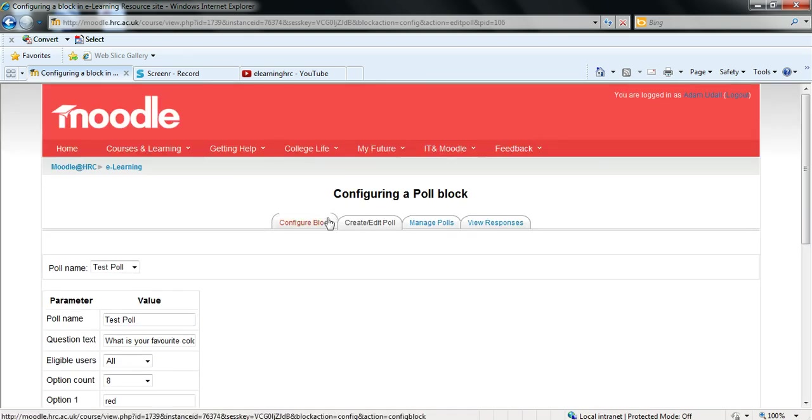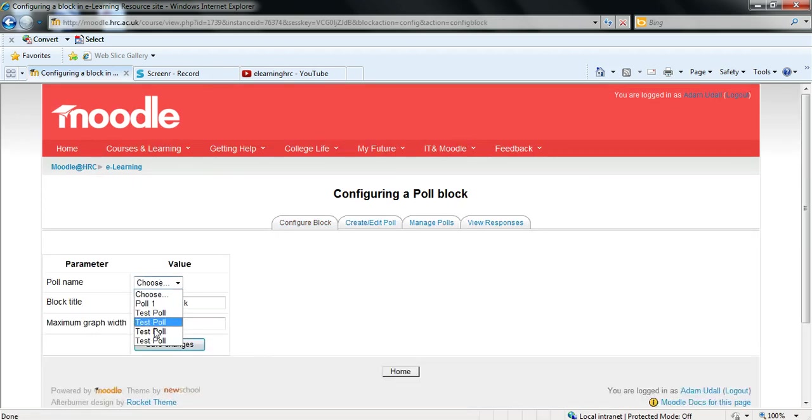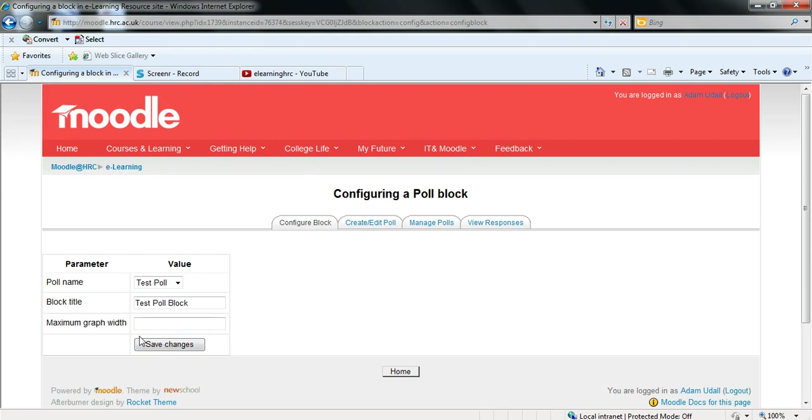Now you can go back to the first tab again. Configure block. And select the poll name of the poll you just created. And then save those changes again.